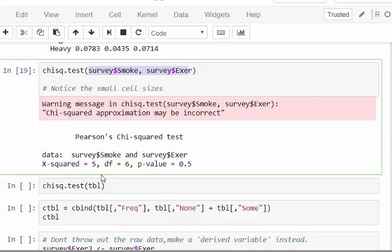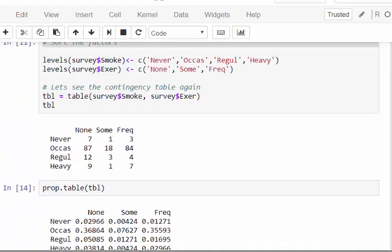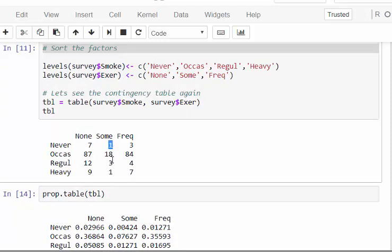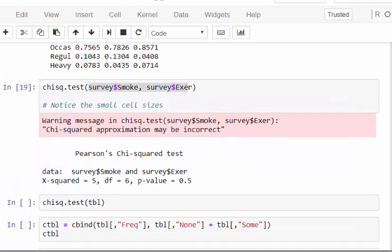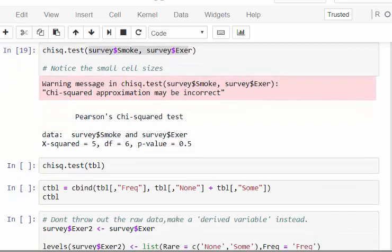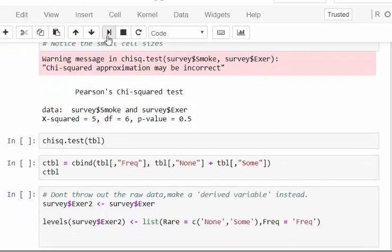Running it gives a warning message: 'Chi-squared approximation may be incorrect.' The reason is that some of the cell sizes in the cross-tabulation are too small — for example, cells with counts of one or three. The chi-square test requires joint frequencies of at least five in each cell for the approximation to be valid.